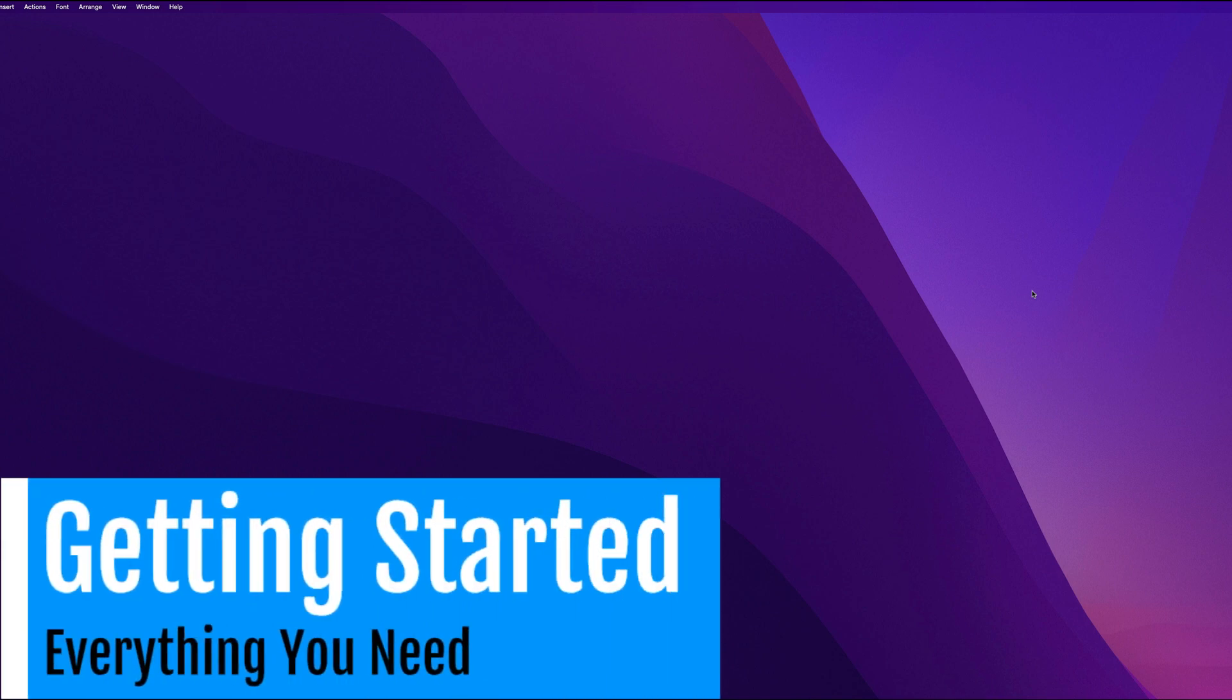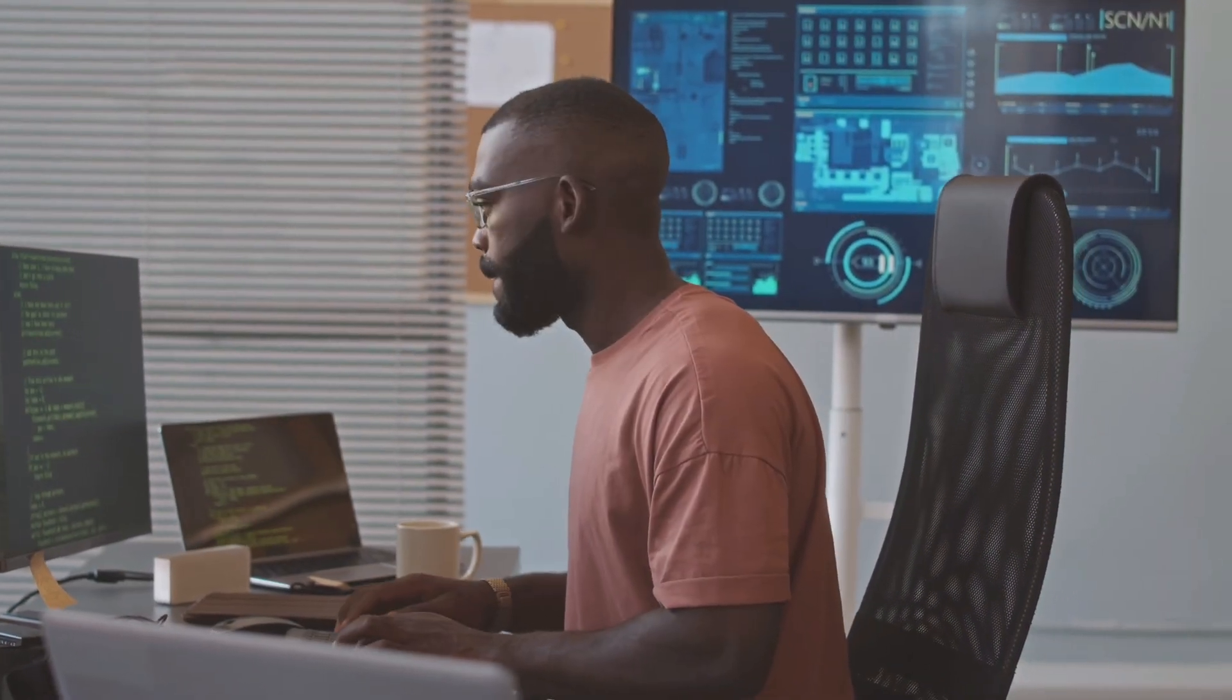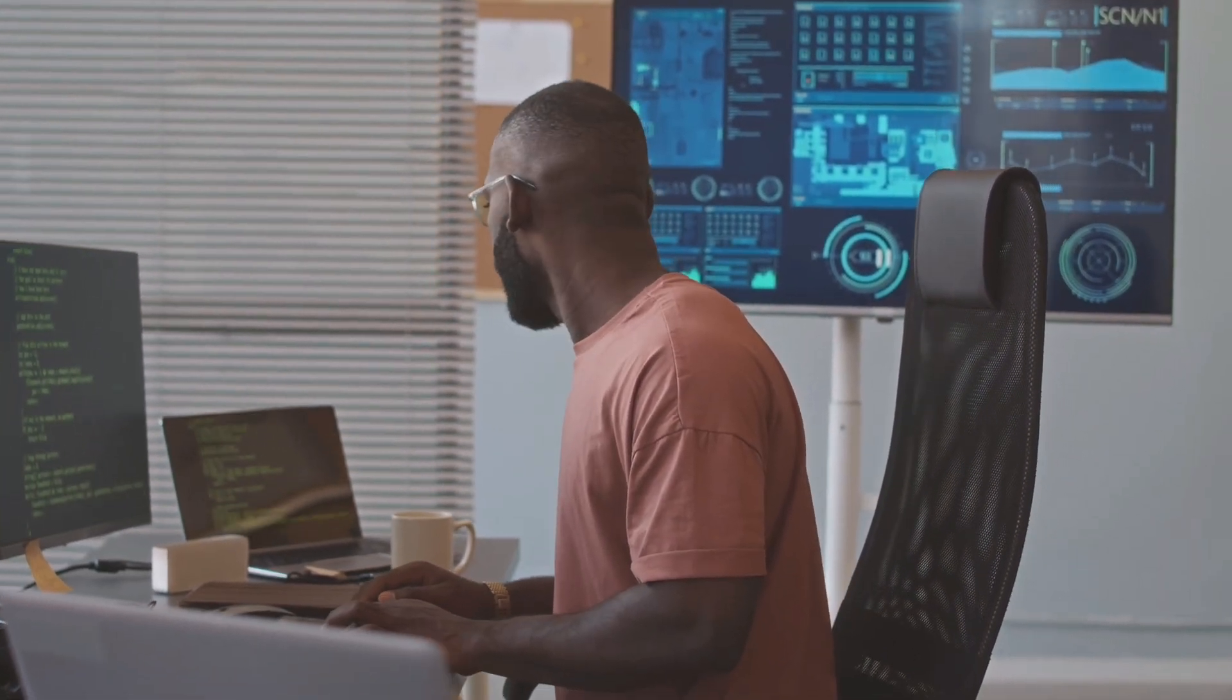What's going on guys? Stefan here from App Stuff and I am so excited that you decided to join me on this amazing journey of how to build apps with SwiftUI.